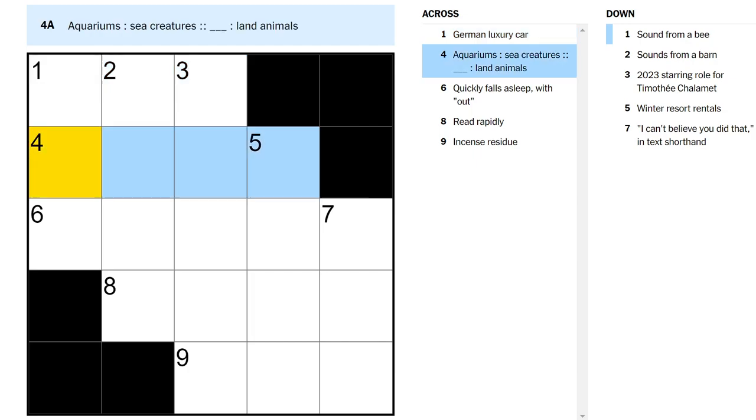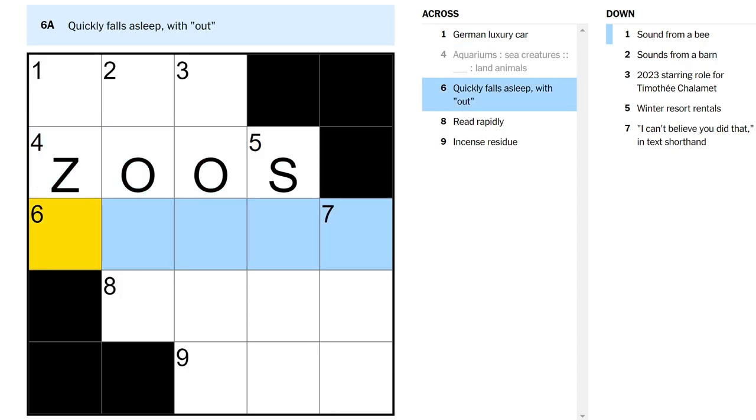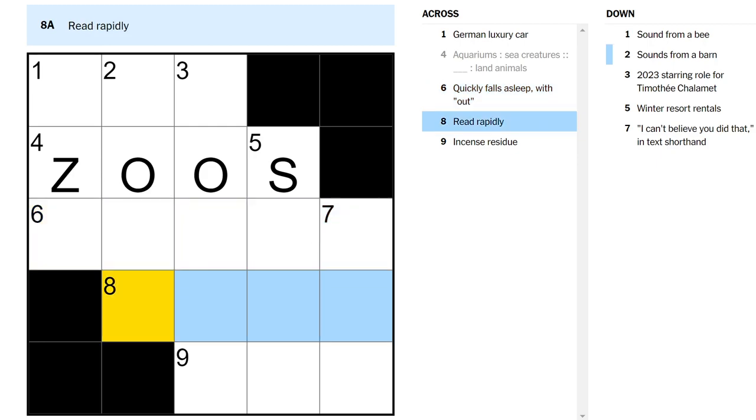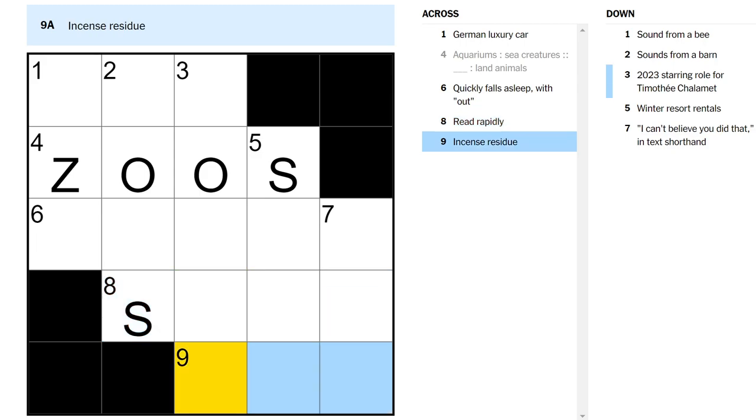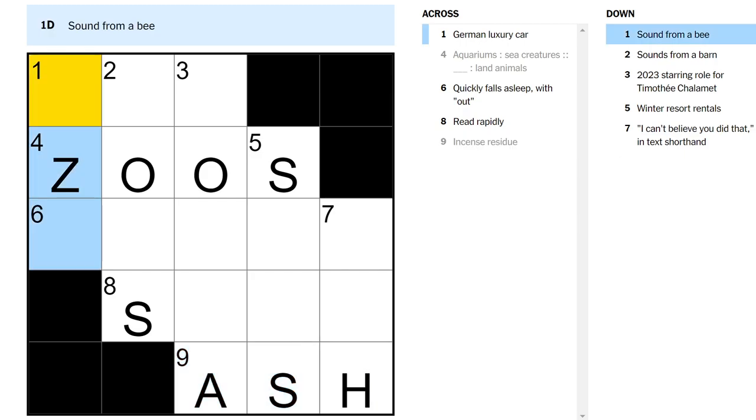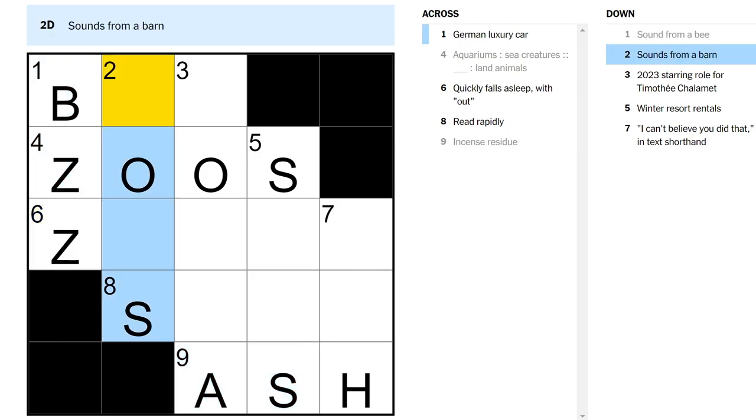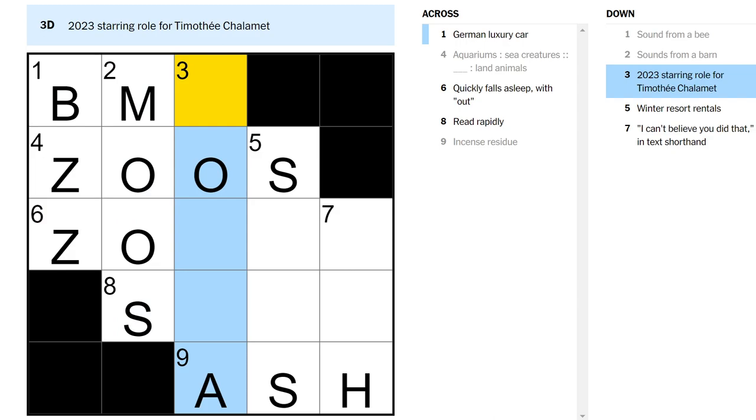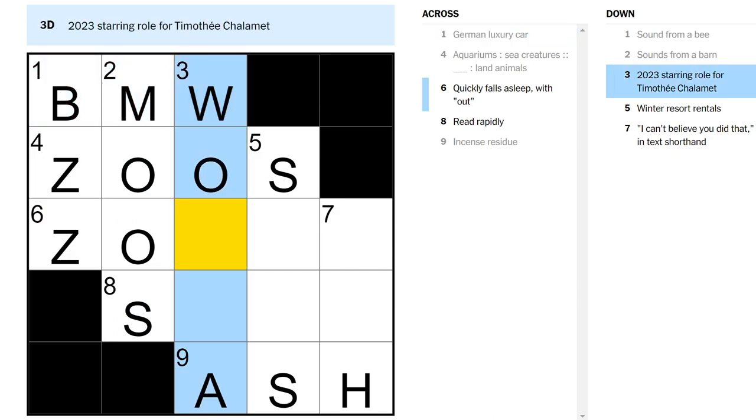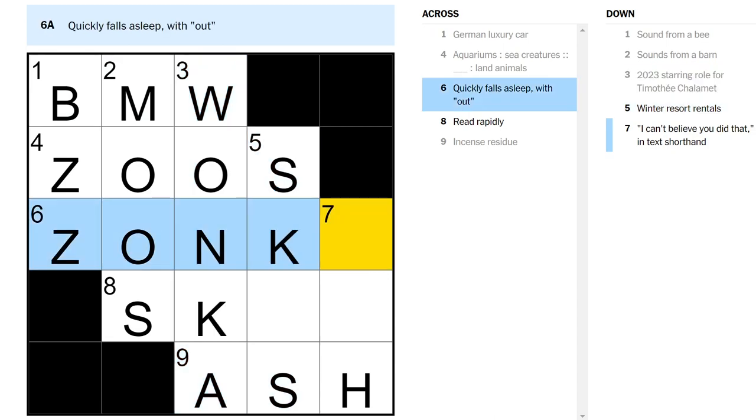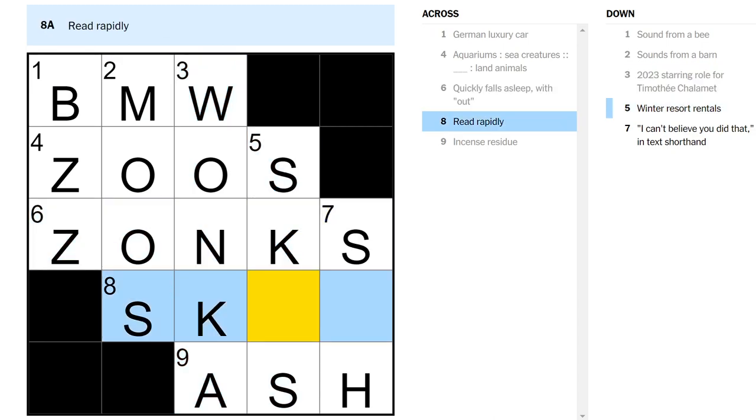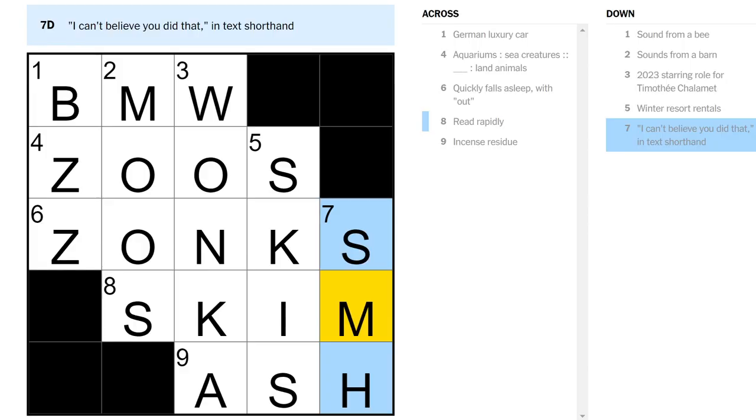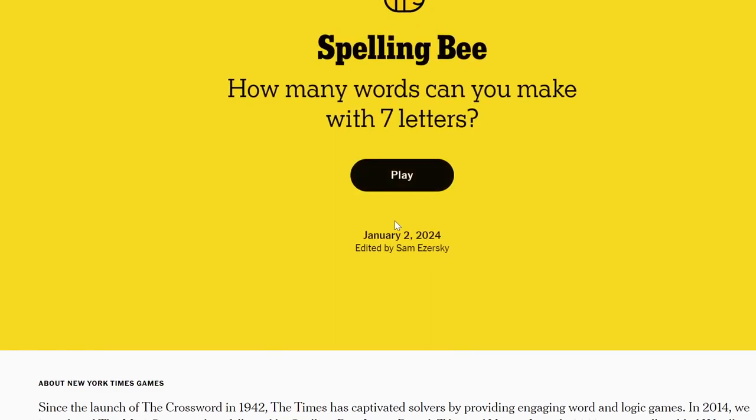German Luxury Car. I don't know. Aquariums is to see creatures. Something is to land animals. Cage? No. Zoos. Quickly falls asleep without. Conks out, maybe? Read rapidly is to scan or skim. Incense residue, ash? Sounds from a bee, buzz. Sounds from a barn, moos. Maybe. BMW. Role for Timothee Chalamet, Wonka. Zonks out, I guess. Skim. Yeah. SMH. I can't believe you did that. Can't believe SMH is in the New York Times, SMH.